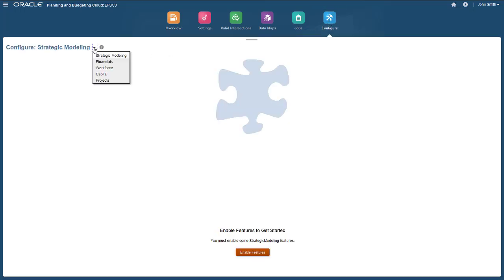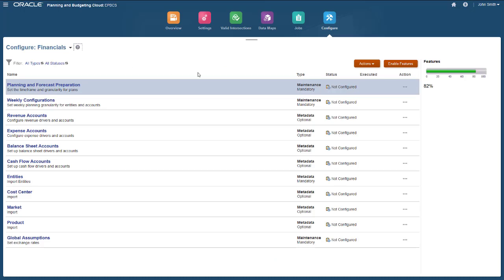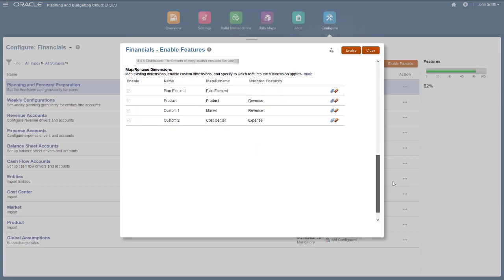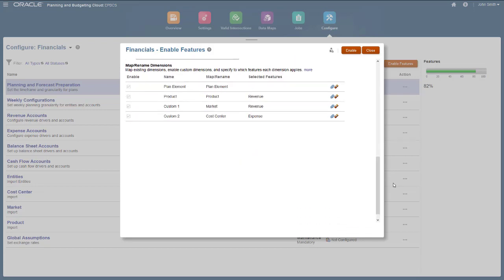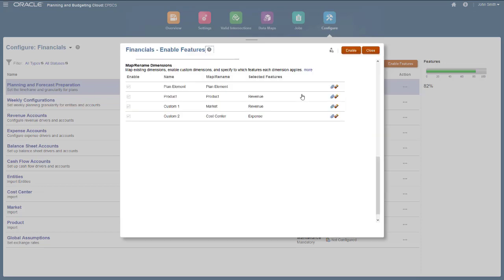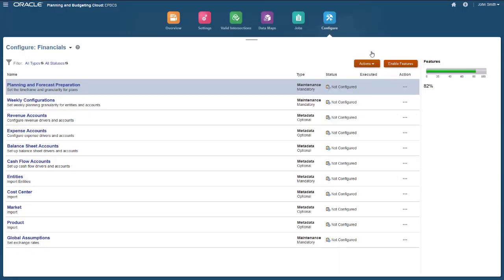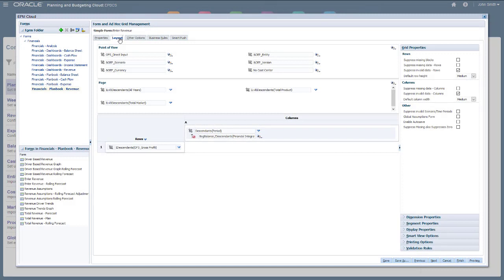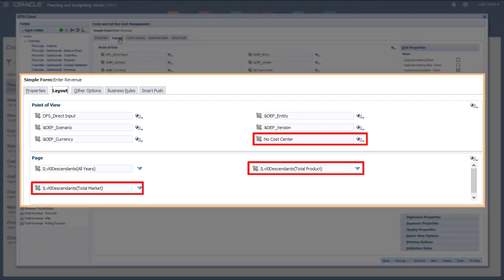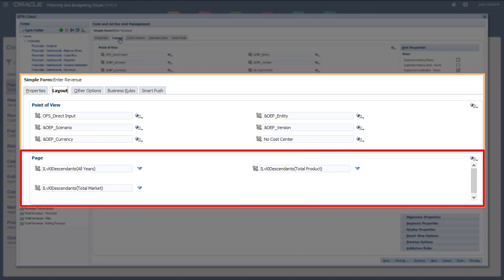If I return to Configuration and select Enable Features, notice that while you must map, rename, and enable custom dimensions when you first enable the business process, you can incrementally associate custom dimensions with additional base features after you first enable Financials. Now let's take a look at the layout of one of the financial forms loaded during the Enable process. Notice that the custom dimensions are automatically added to the forms for Financials. Custom dimensions are added to the page in forms for features to which the custom dimension applies.